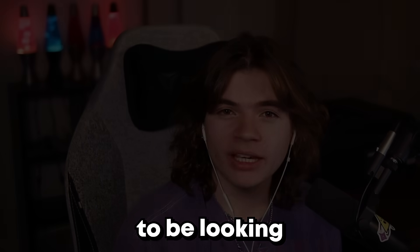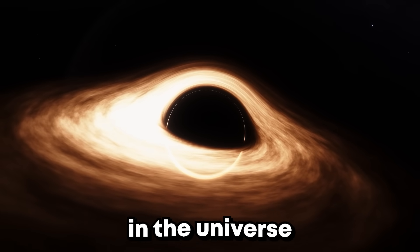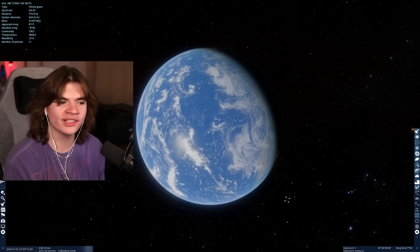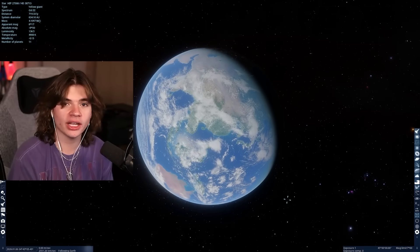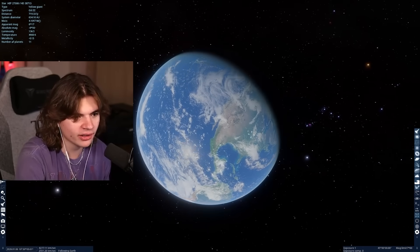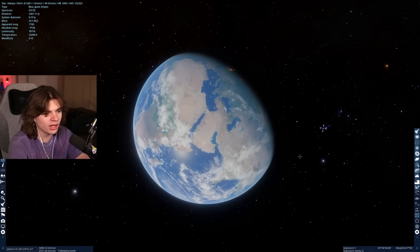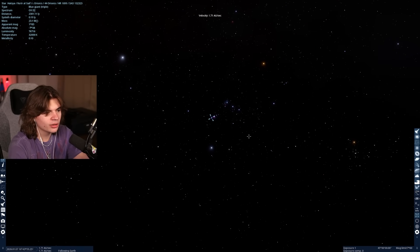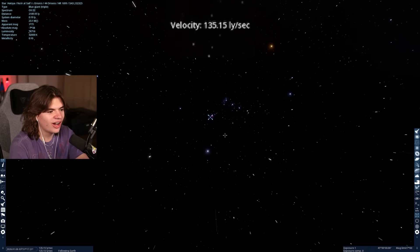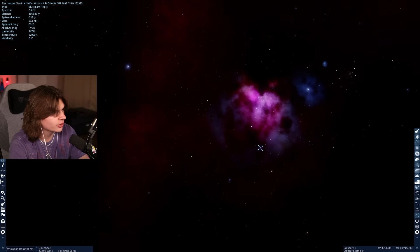Today we are going to be looking for some of the biggest black holes that exist in the universe. This is Space Engine, which is a very realistic simulator of pretty much everything we know of in the universe. Here's Earth — you can see different constellations, there's Orion back there, and you can even see the Orion Nebula right here. We should be able to fly over to it — the speed is 135 light years per second, so we're going pretty quick.